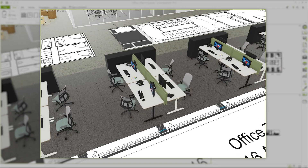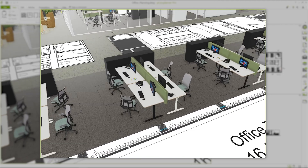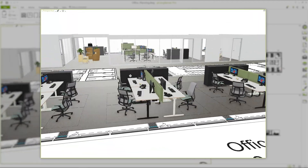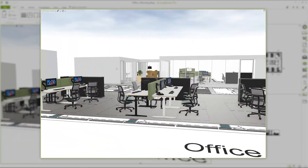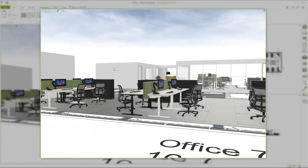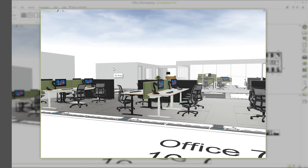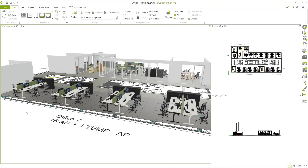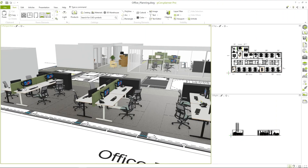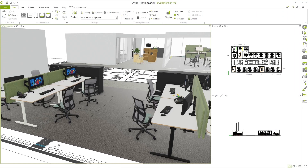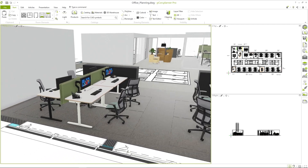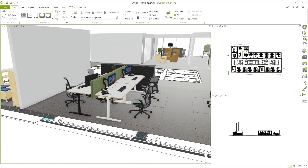You can see here a customer project with an office planning. The workstations should be reconfigured, but there are various requirements that need to be implemented. First of all, the 16 workstations from office 7 have to be equipped with a black table frame.